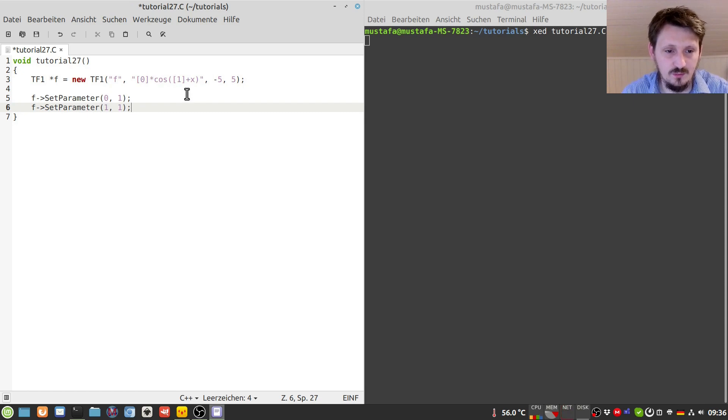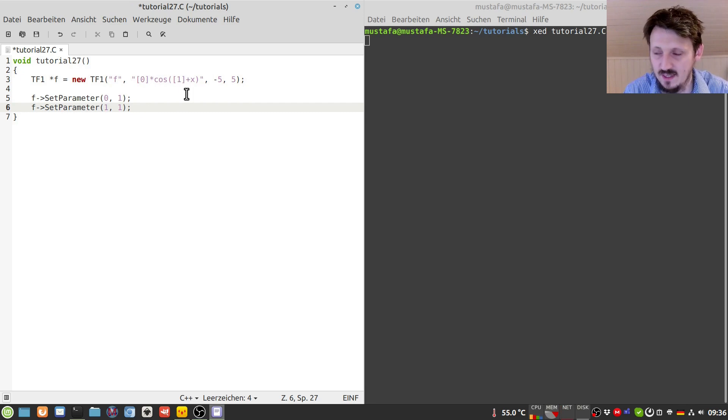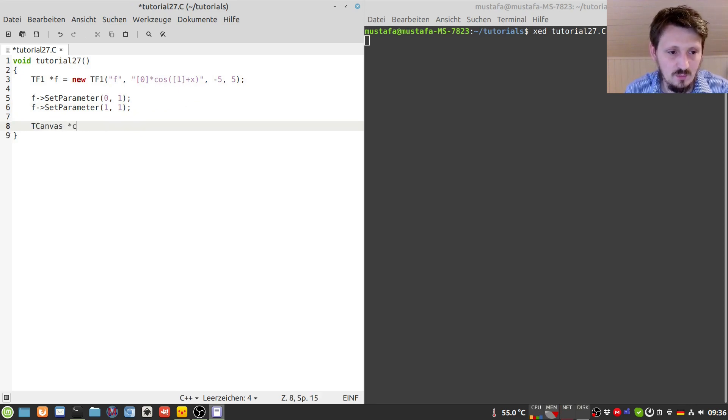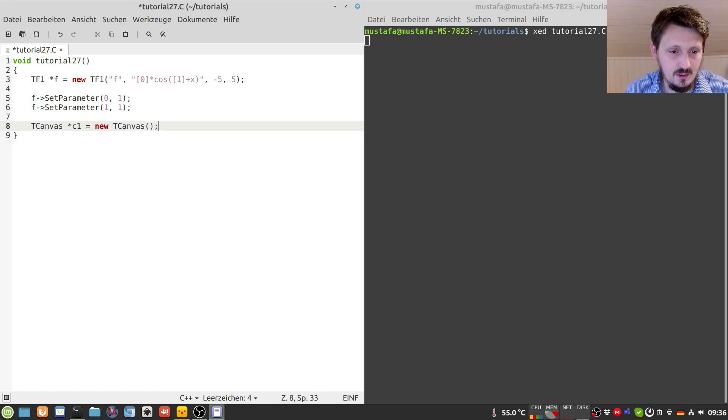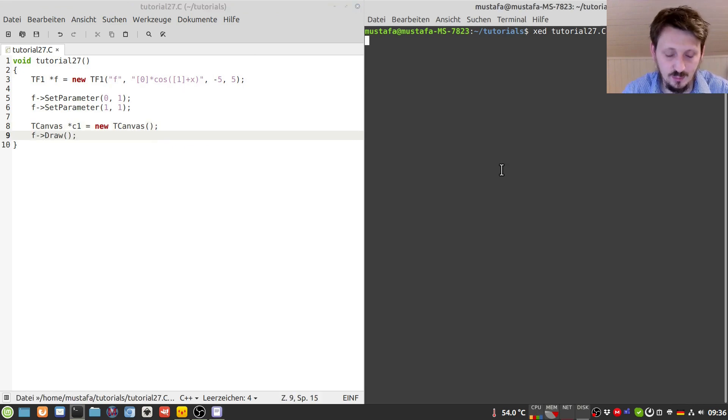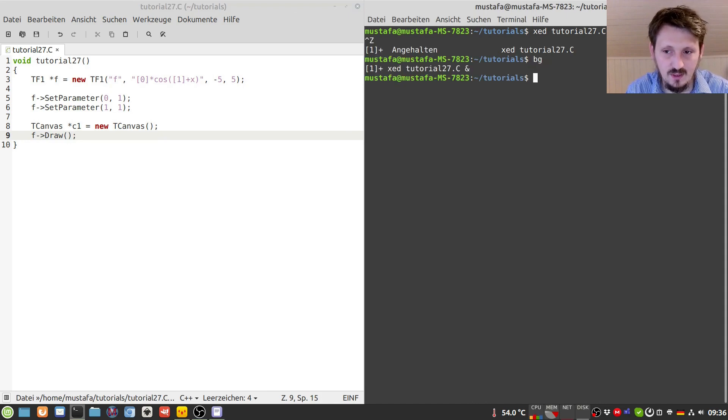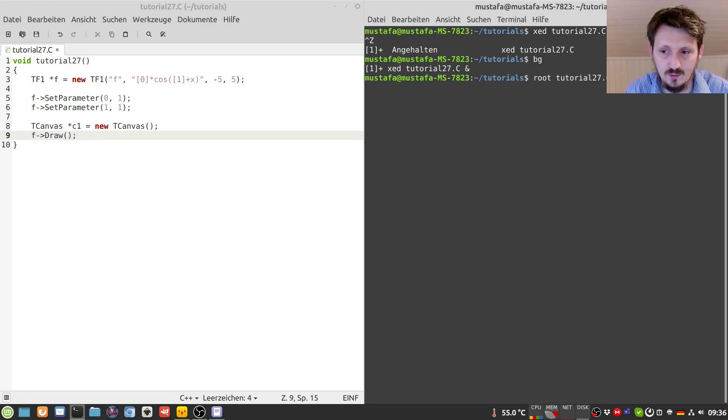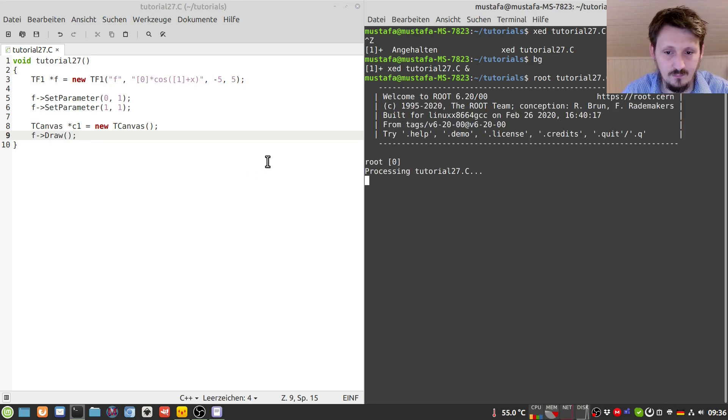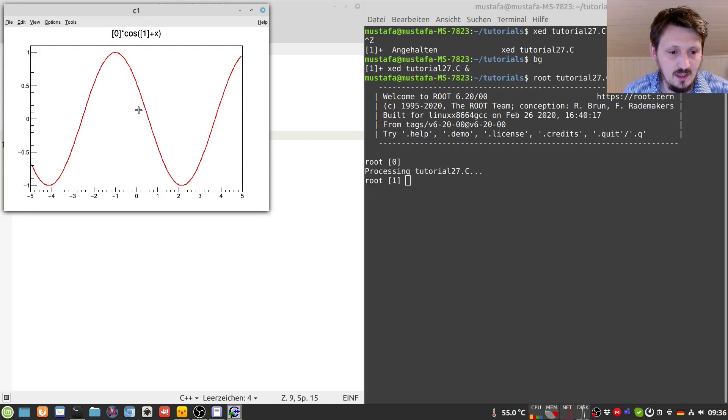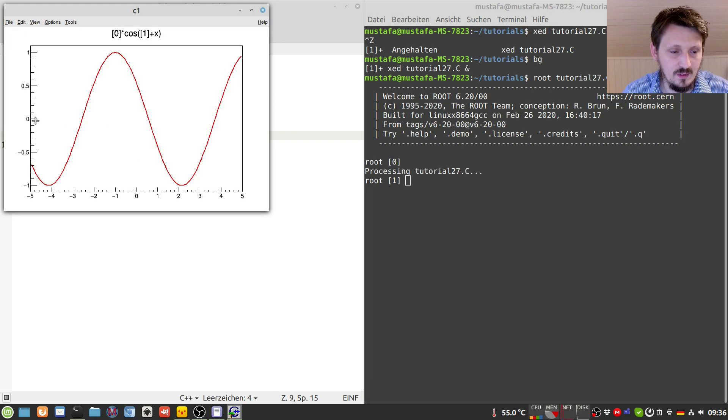And now we can just create a new canvas as usual and we can draw that function in order to check whether we have done any mistake and how the function in principle looks like in order to find the root or the roots of the function.